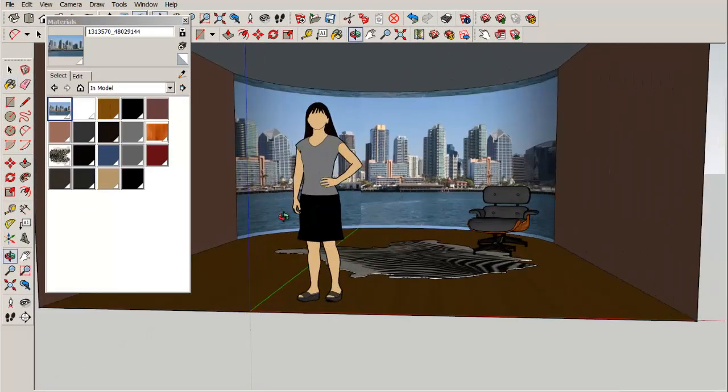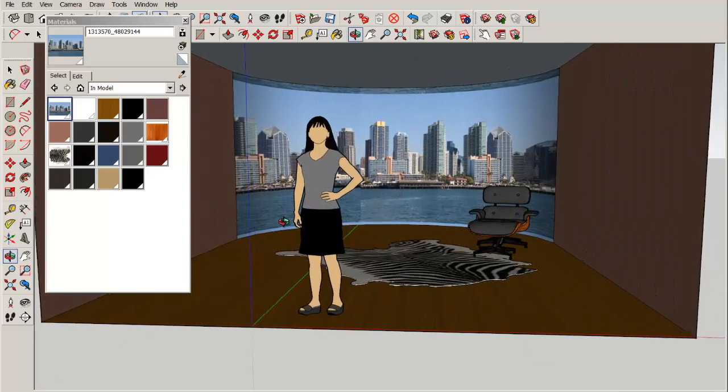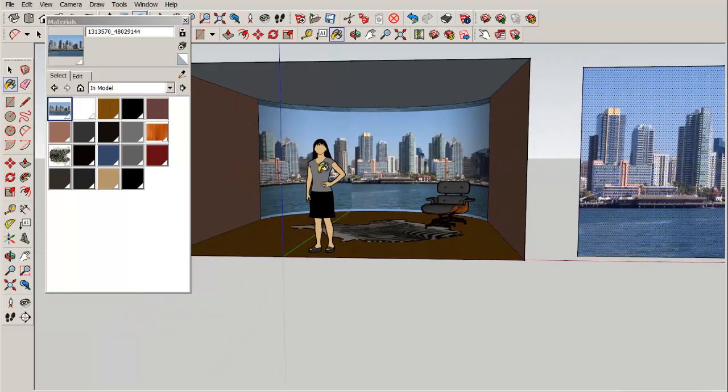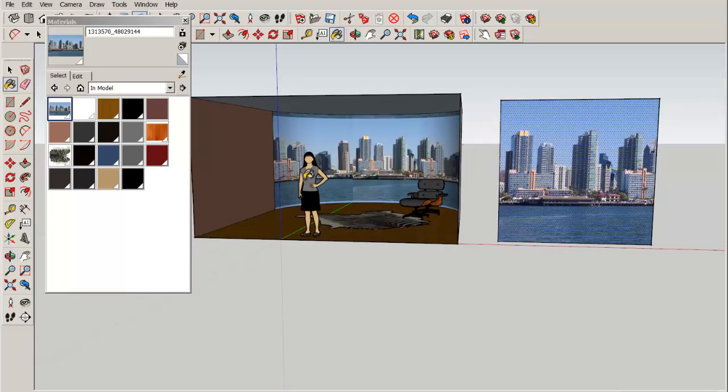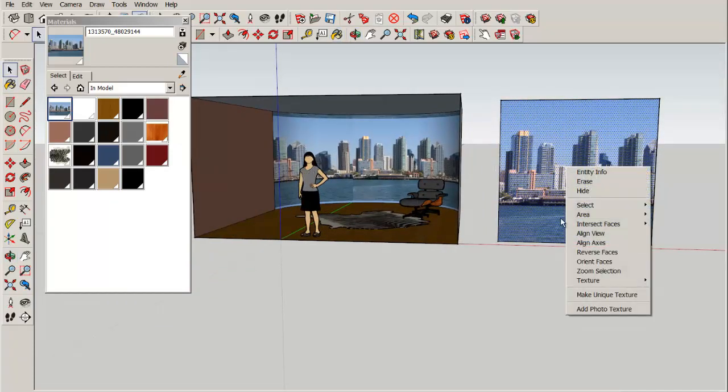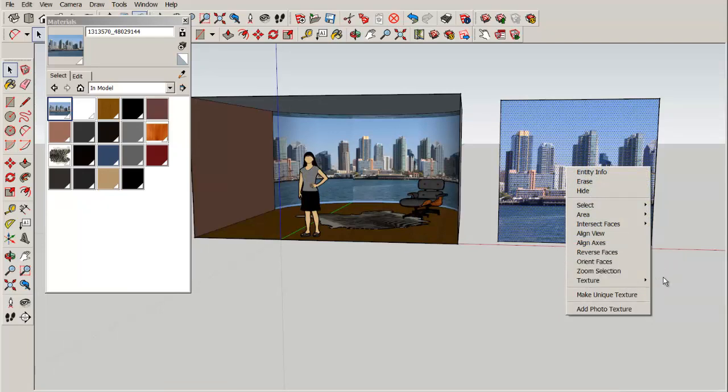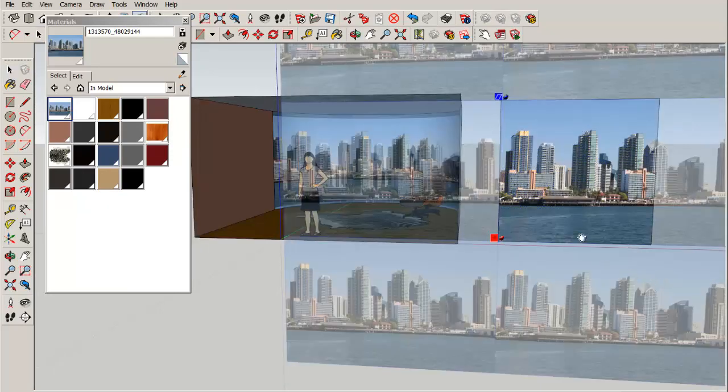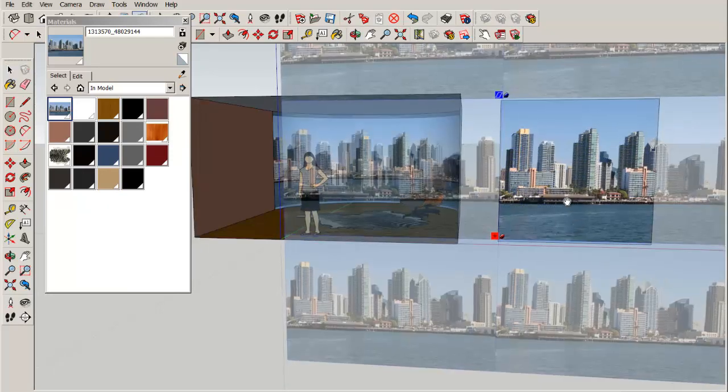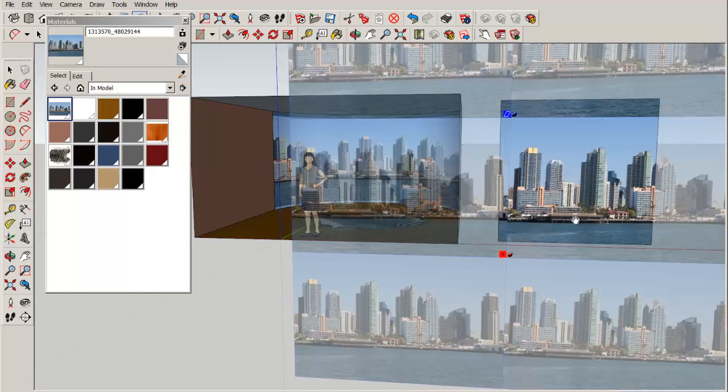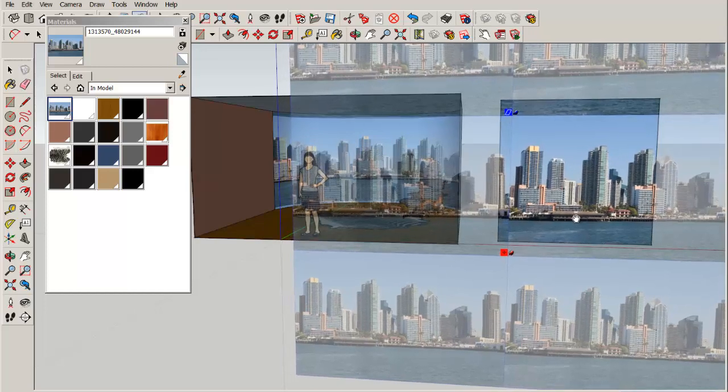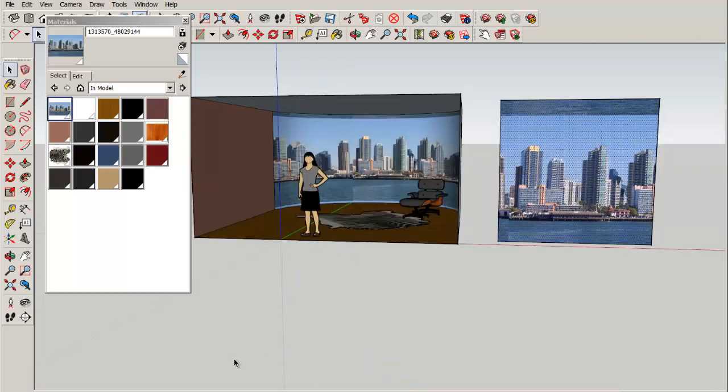Now it looks pretty good except that there's a noticeable tile at the top and the bottom. You can try to finesse that by right-clicking, going to texture and position, repositioning the photo, and then repainting it onto the back wall.